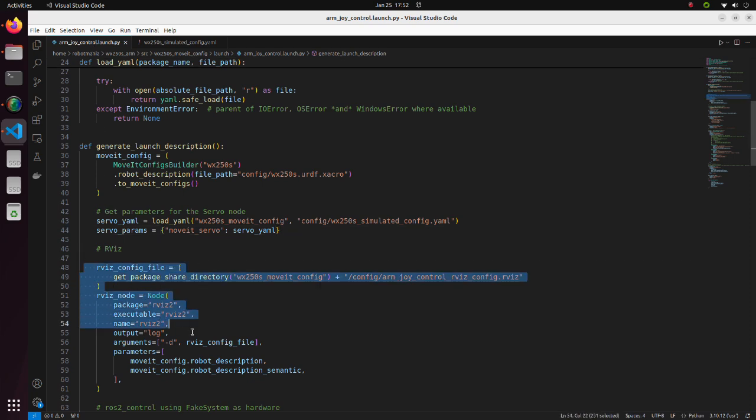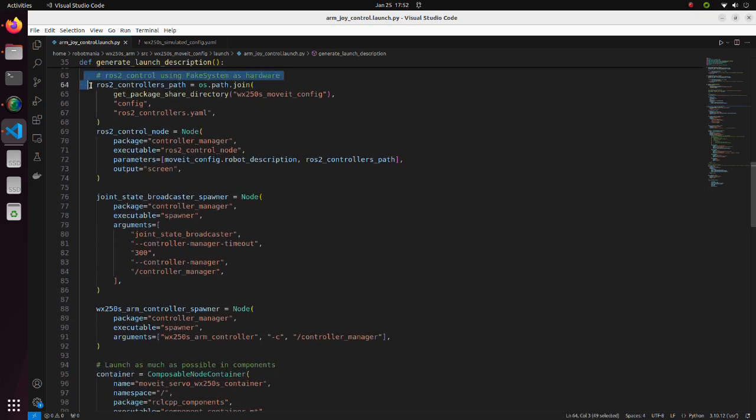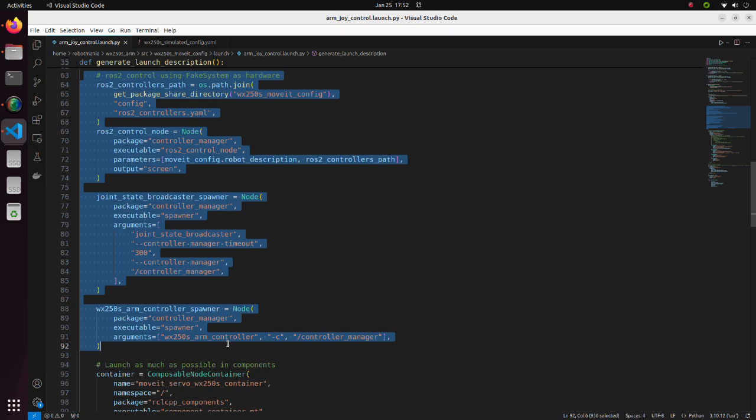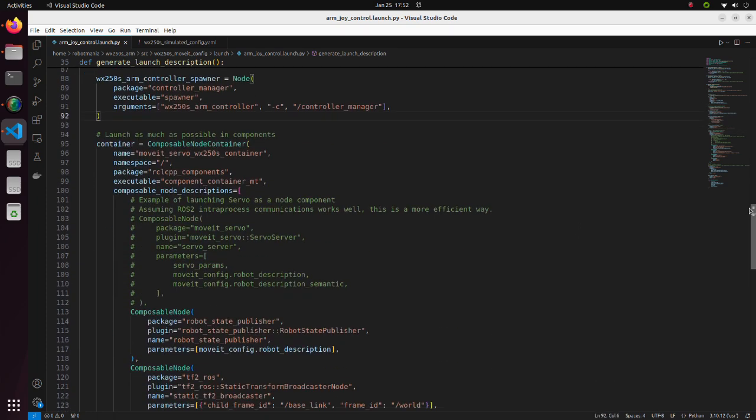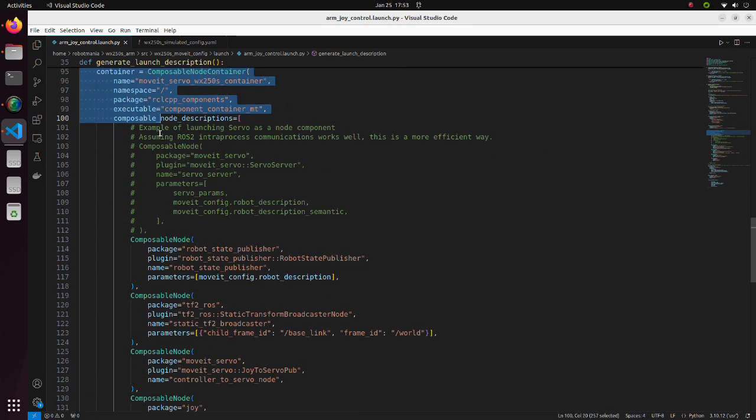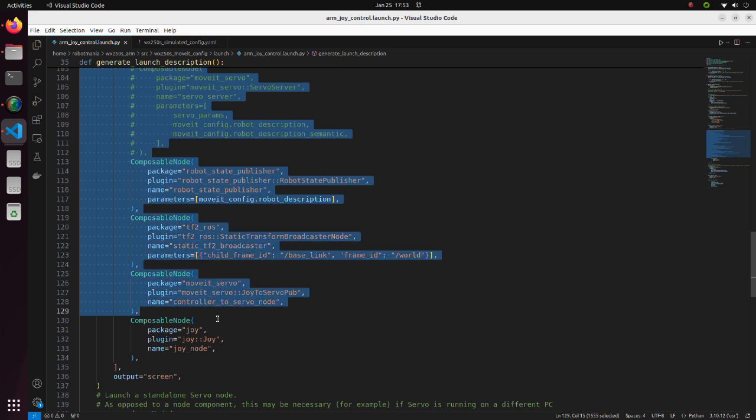Here, we launch RViz. In these lines, we launch nodes related to ROS2 control. In these lines, we define composable node container.